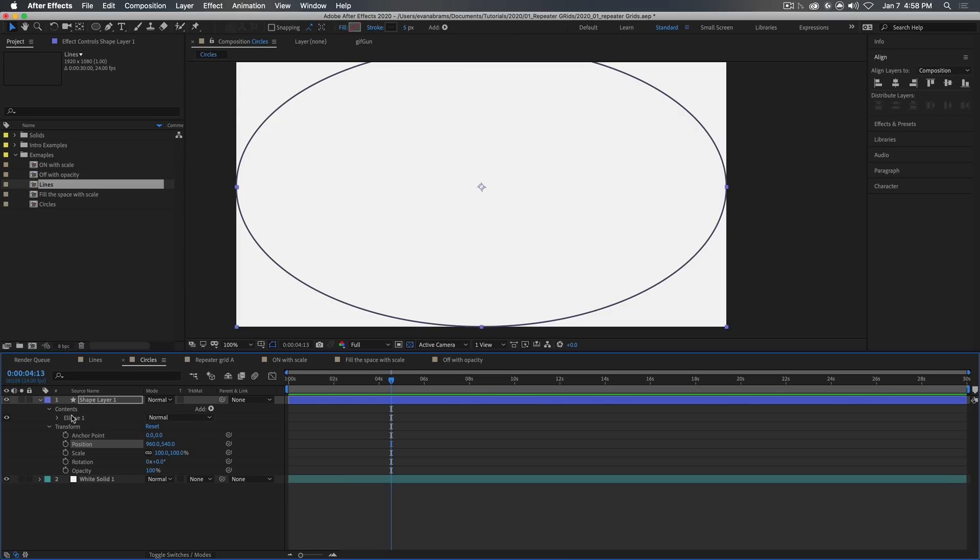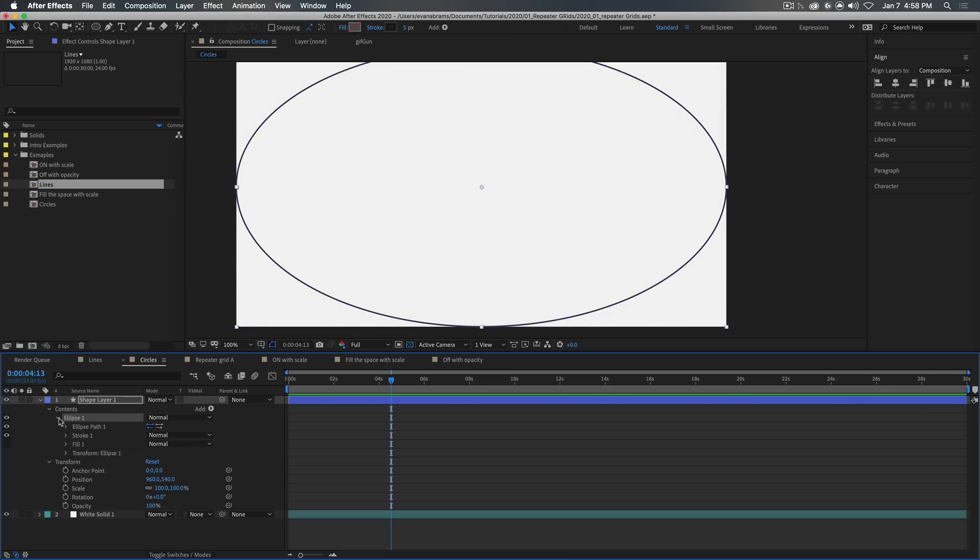And layers have a transform. You've got anchor point, position, all this stuff. And then for shape layers, you have contents. And then within the contents, we now have a group. And in that, it has its own transform.